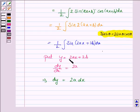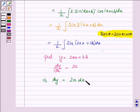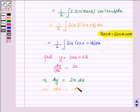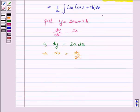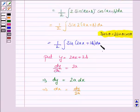Now let y equal 2ax + 2b. The derivative of y with respect to x is 2a only. So dy is equal to 2a dx, and this implies dx is equal to dy by 2a.